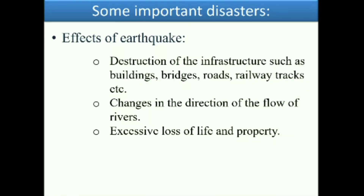The effects of an earthquake include destruction of infrastructure such as buildings, bridges, roads, and railway tracks. There are also changes in the direction of flow of rivers, and excessive loss of life and property.